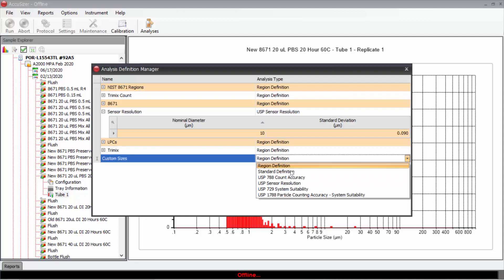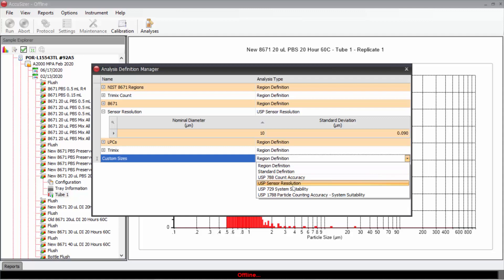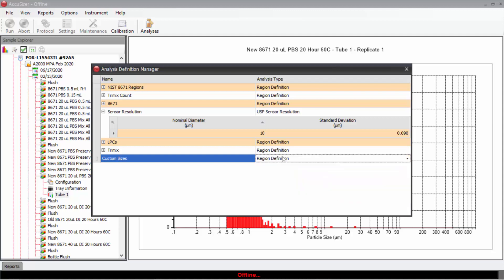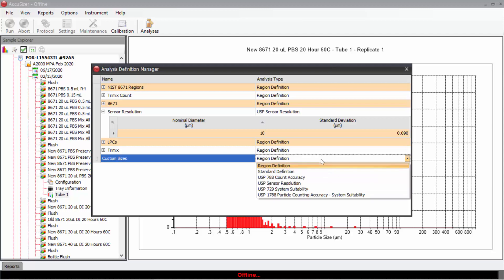Region definition, standard definition, or all of these are used for USP testing in the pharmaceutical industry. I will choose regions definition.